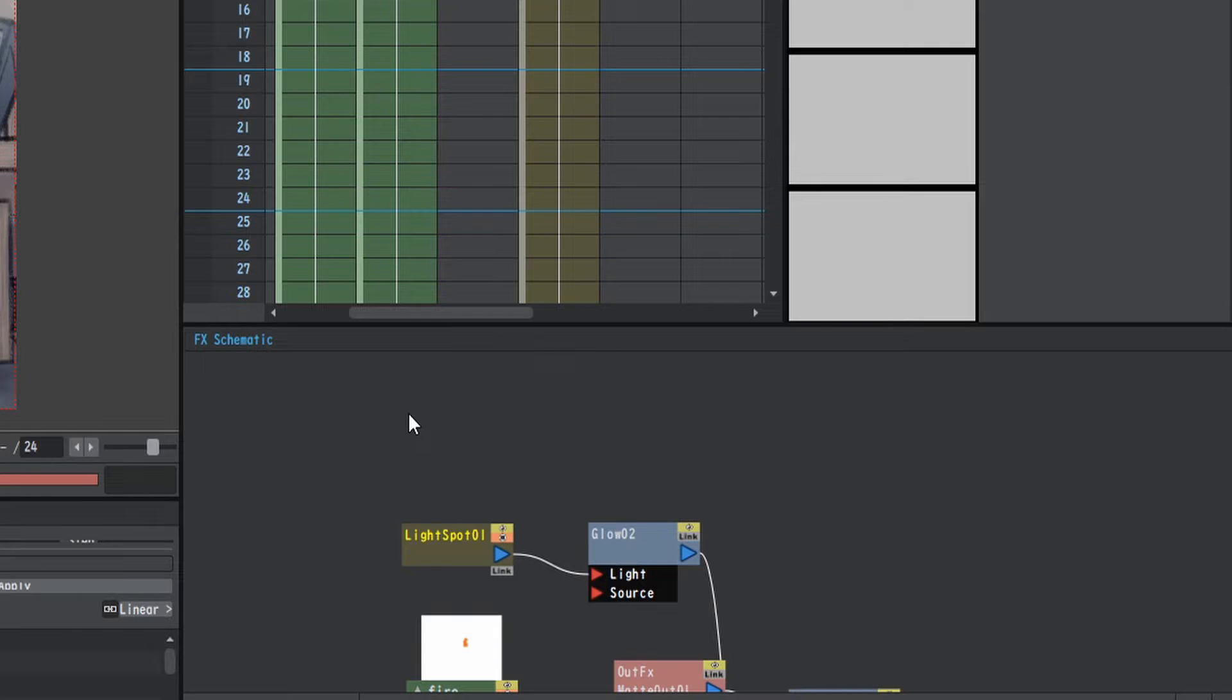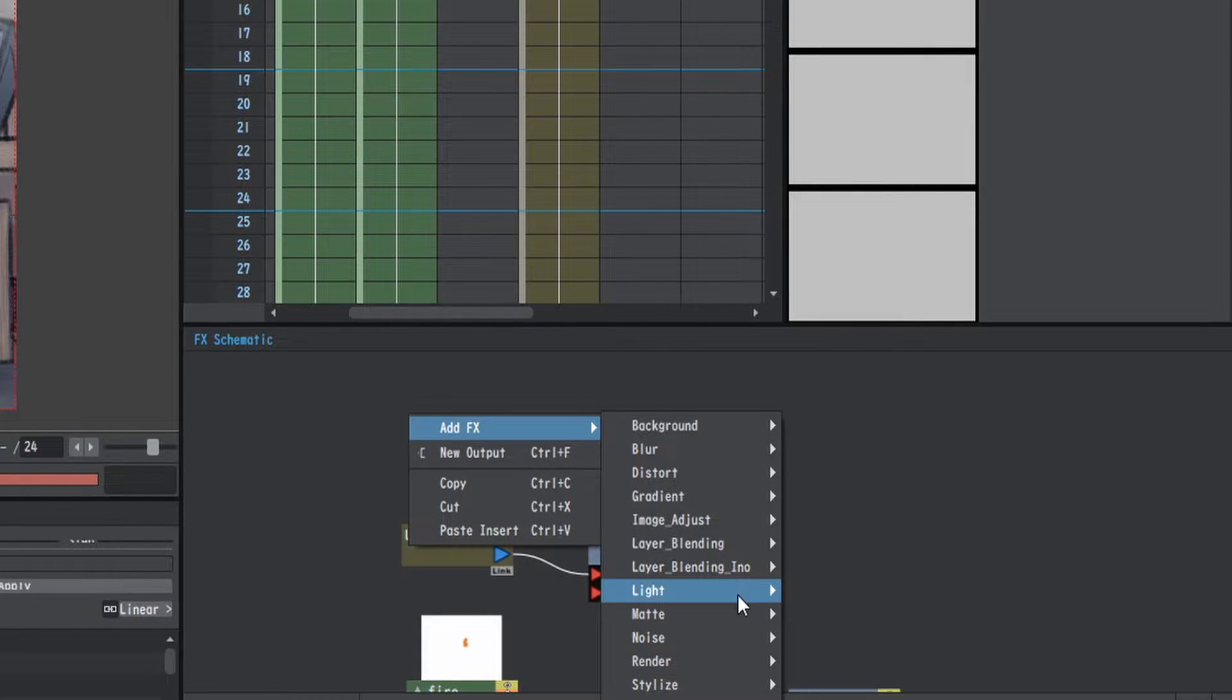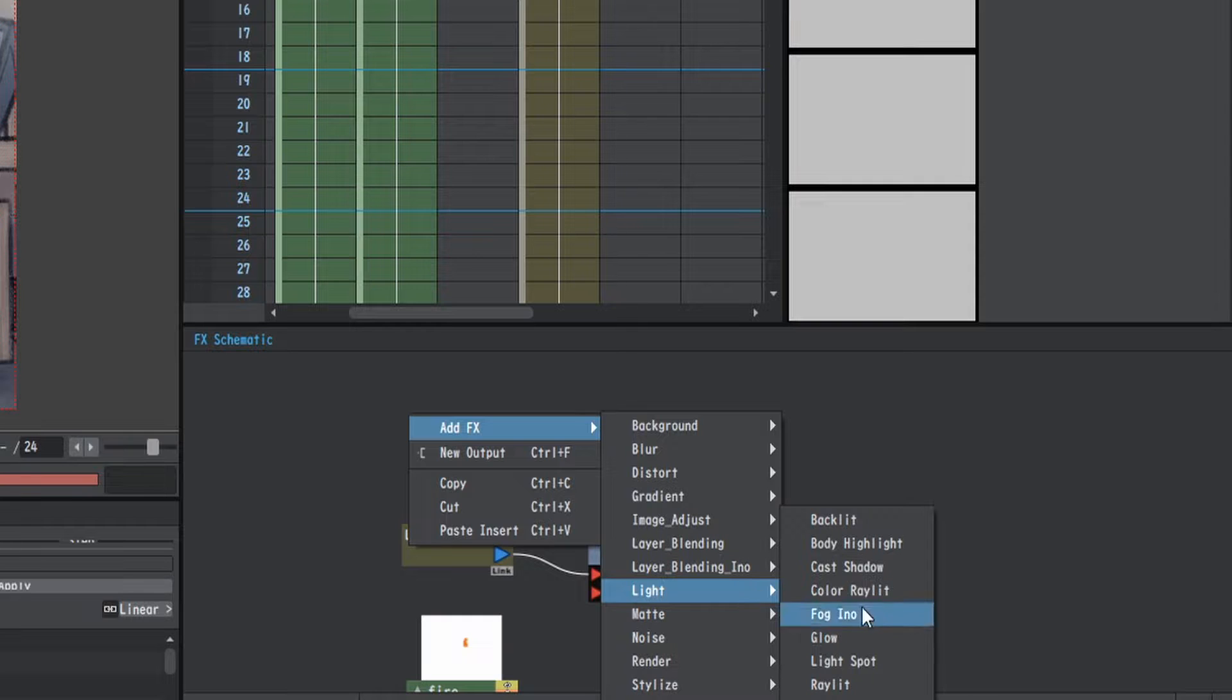So what I'm going to do, I'm going to go to the effects schematic, I'm going to right click, add effects, light, light spot.